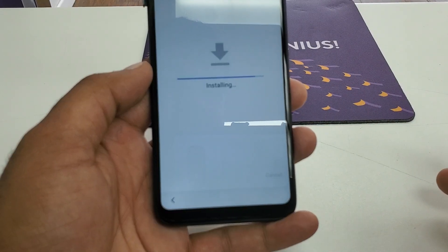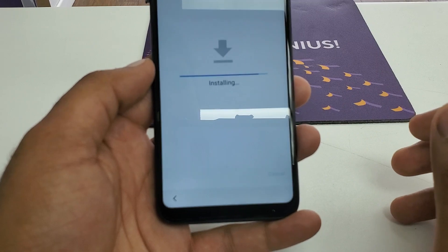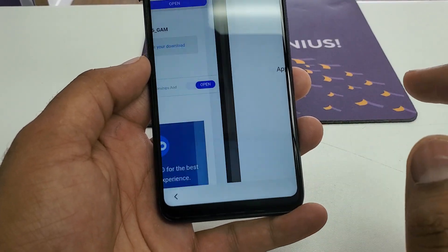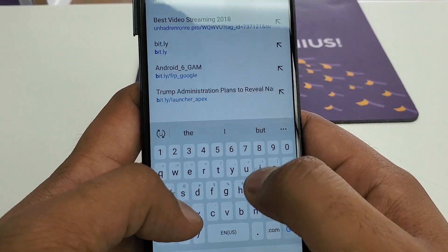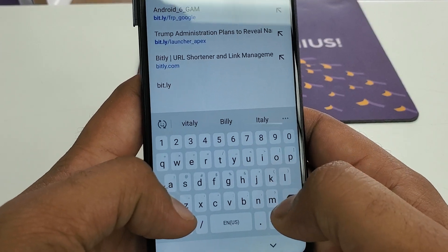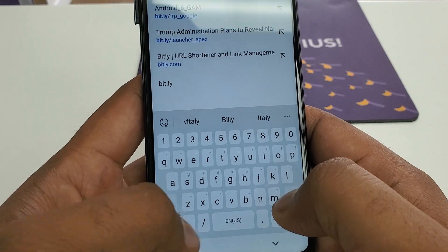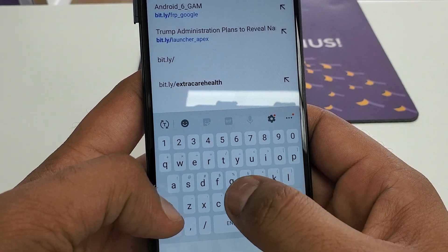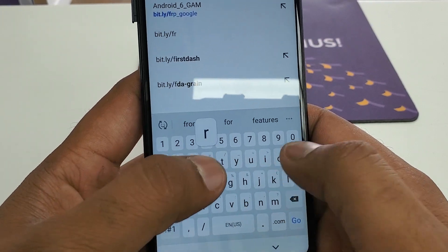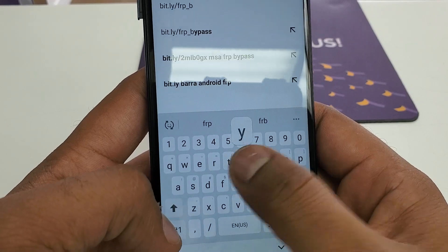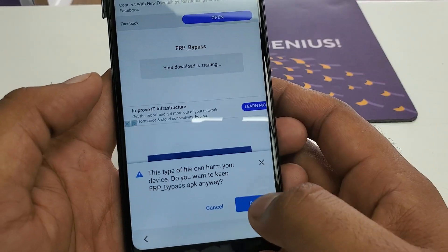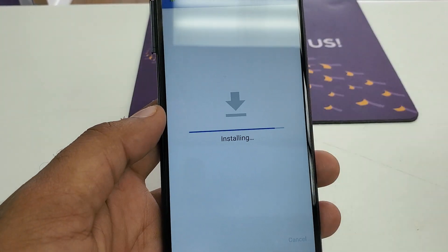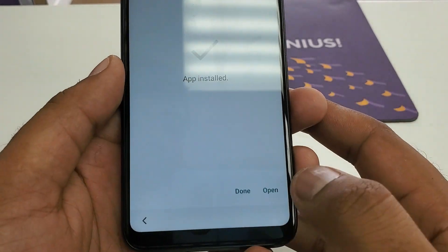Install it. Once it's installed, hit Done. Now what we are going to do is download the third software: bit.ly forward slash frp underscore bypass. Don't load this one. Hit OK. You can see it — hit Open. Install. Once it's installed, it will take a couple of seconds. Once it's done, hit Open.